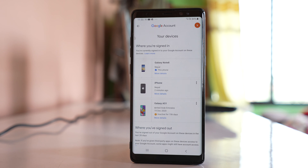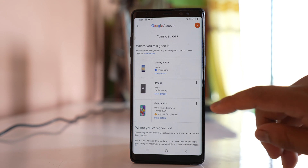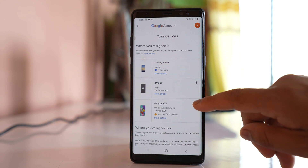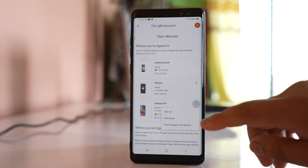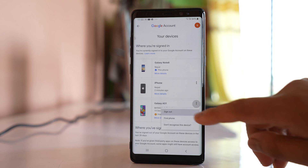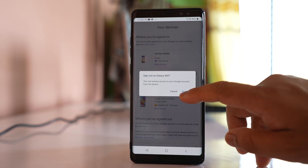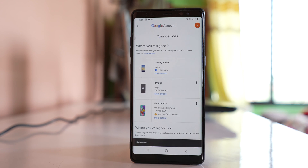If I have to log out my Gmail account from all the devices, I will log out from each of the devices one by one. I will tap on the three dotted icons and select 'Sign out', then confirm by tapping 'Sign out'.